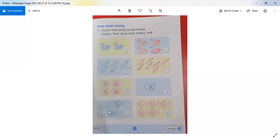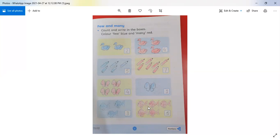Now the next one. Let's count: 1, 2, 3, 4 — and the other: 1, 2, 3, 4, 5 — there are 5. How many fish are there? We can see there are few fish in one box and many in the other. We do red color for 'many' and blue color for 'few.'